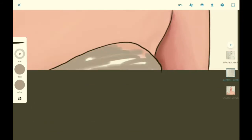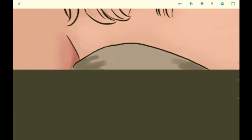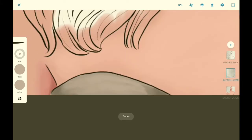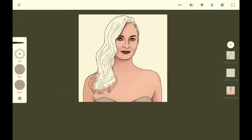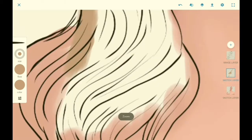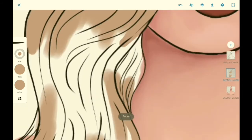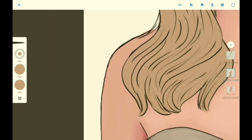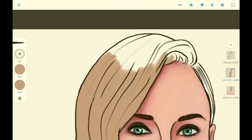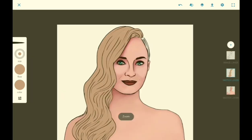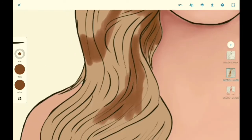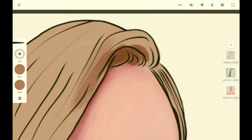Whenever I'm doing things like clothing, hair, etc., I like to do them in different layers. When I'm drawing hair, the process is mostly the same as the other things — adding a base color, shadows and lights. But in addition to that, we need to do some more things, and if you want to, you can watch a tutorial on how I draw hair on my channel.